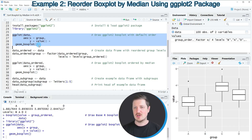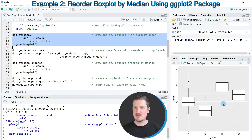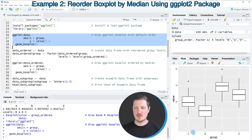After running those lines of code, a new boxplot graphic appears at the bottom right showing our boxes grouped alphabetically based on the group names.